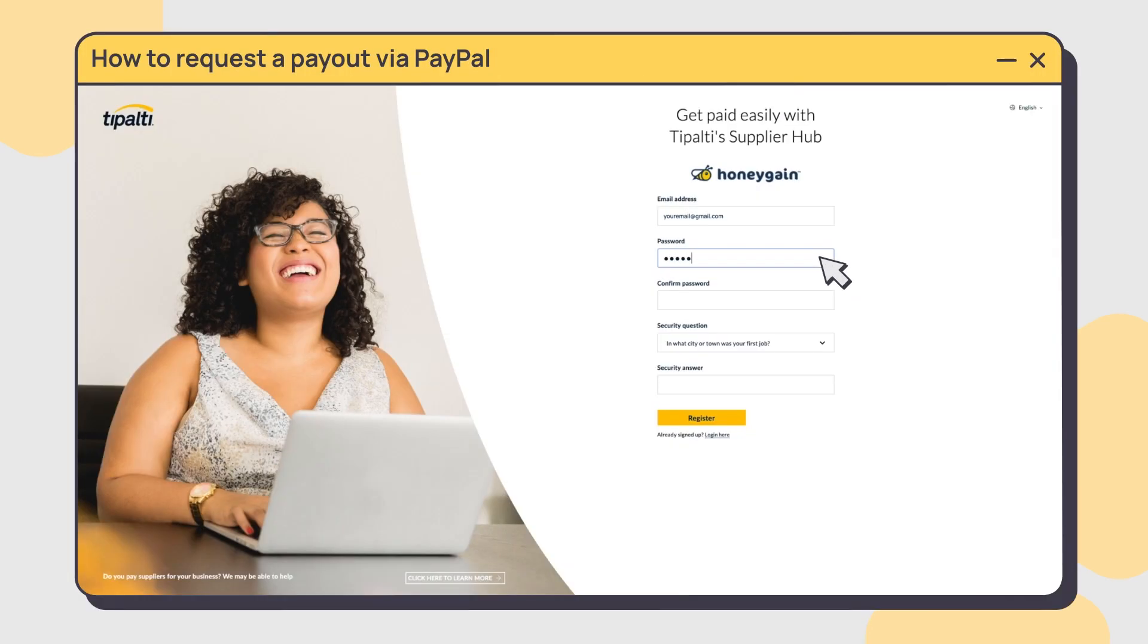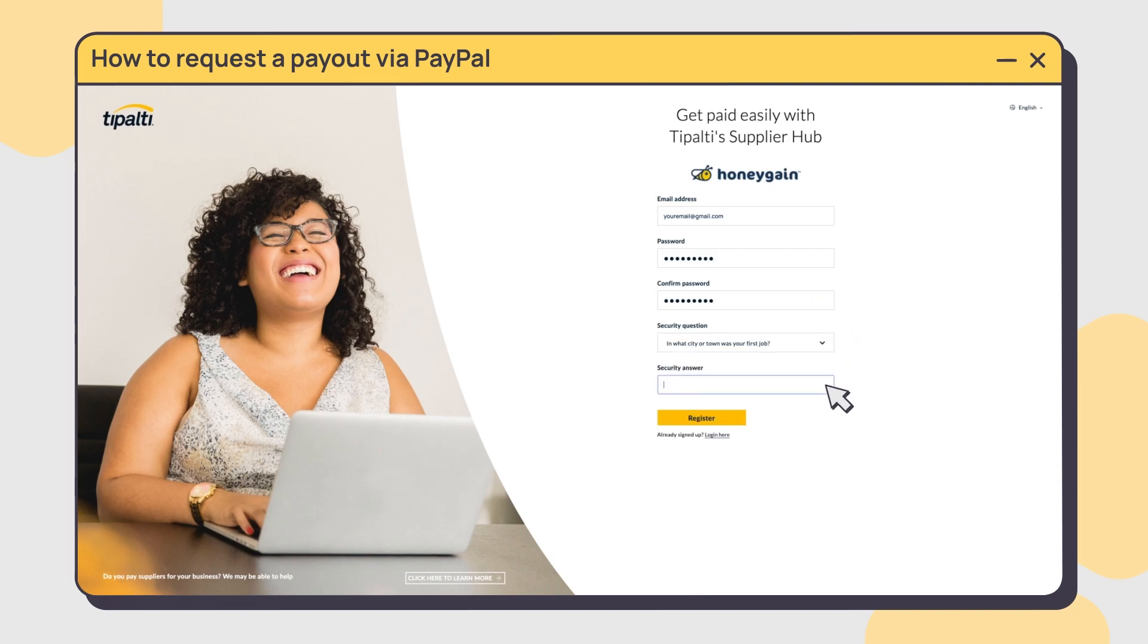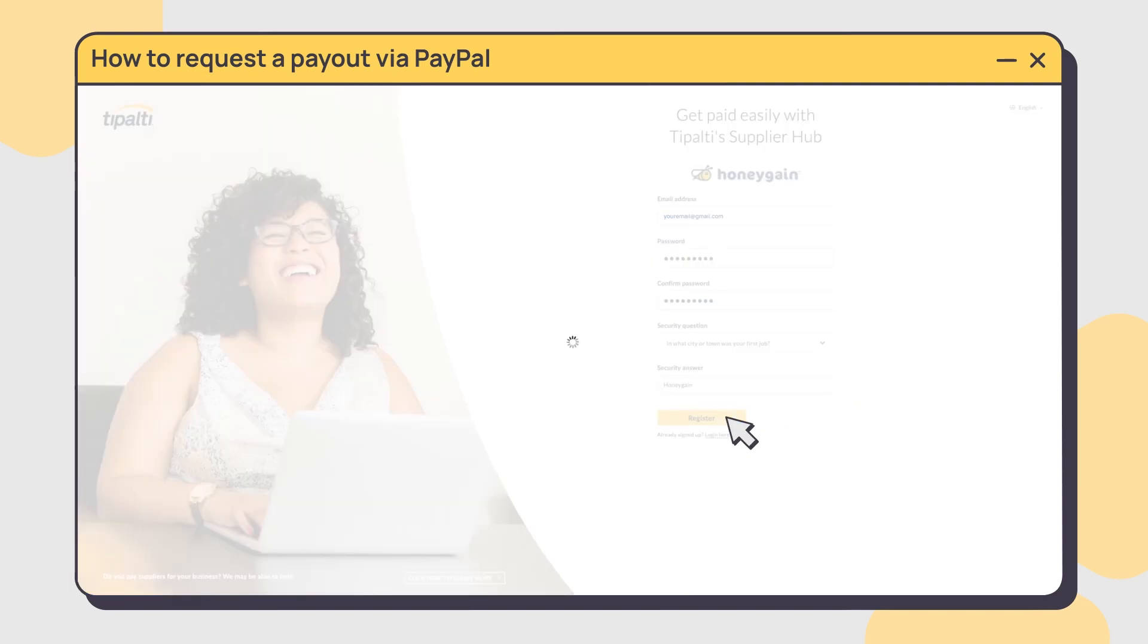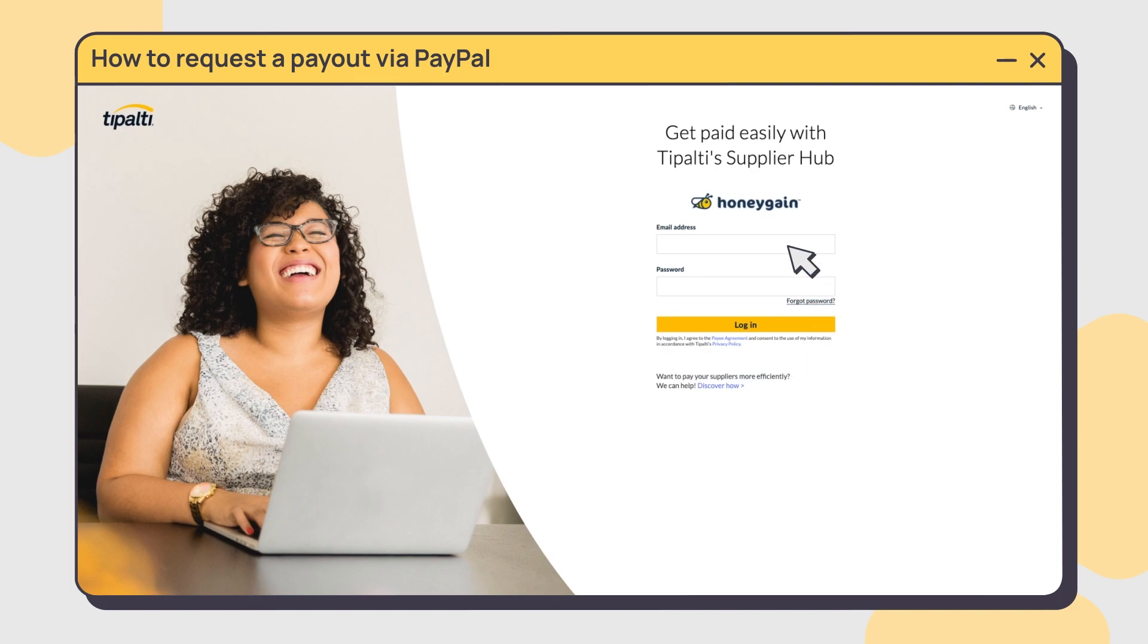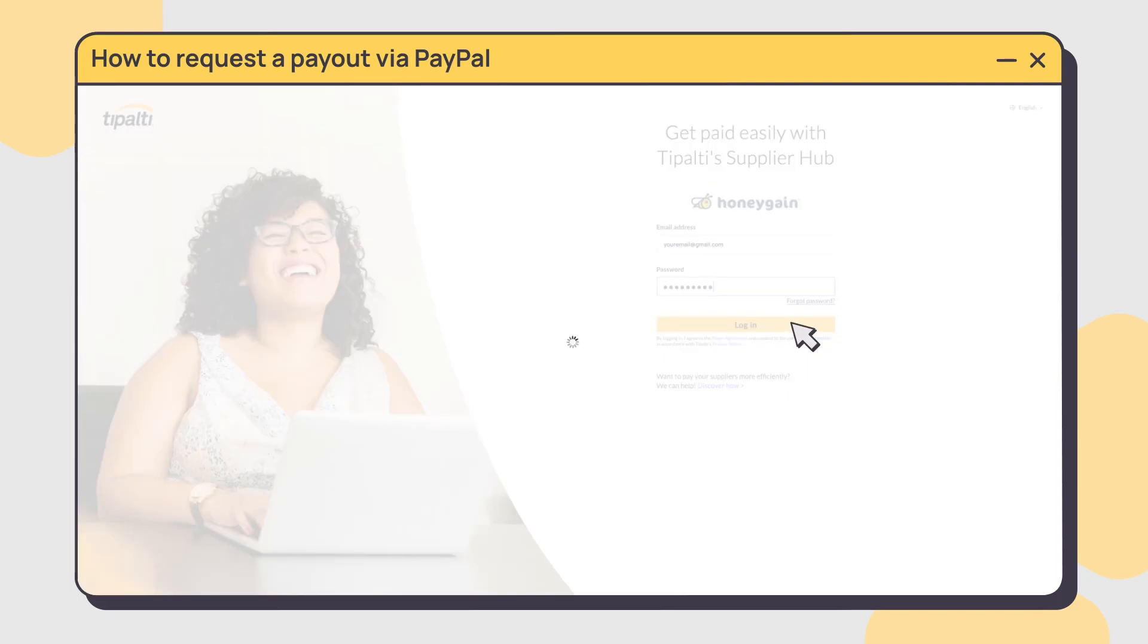Click the link in the email to create a Tipalti account. Enter your password and security question, then log in to Tipalti and set up 2FA to protect your money.